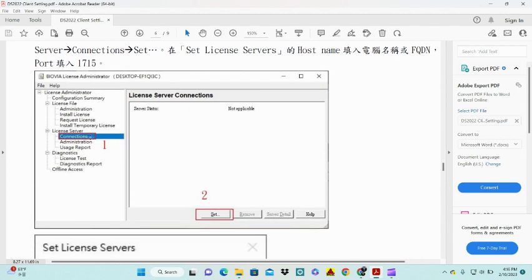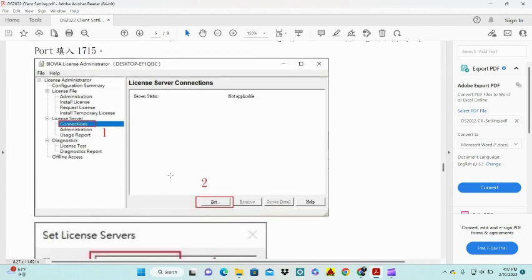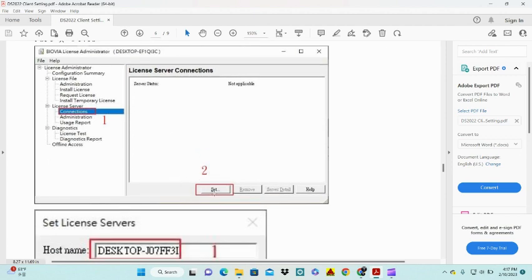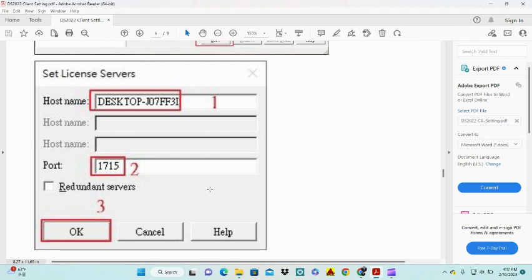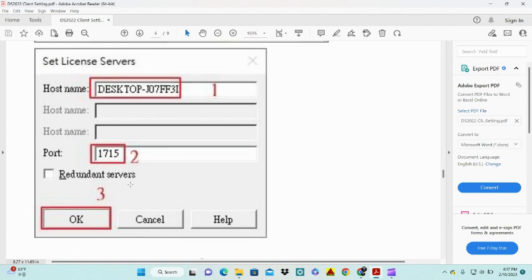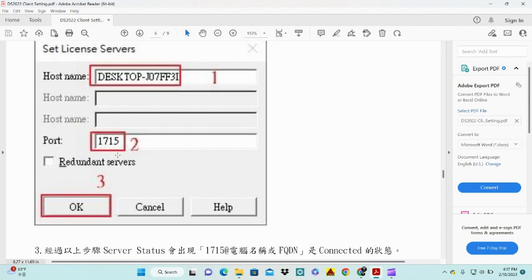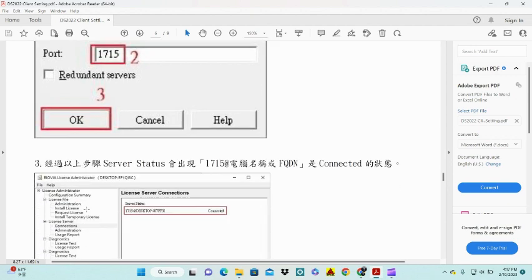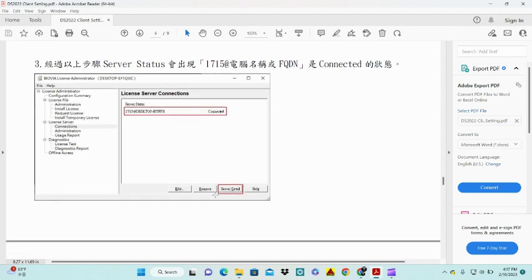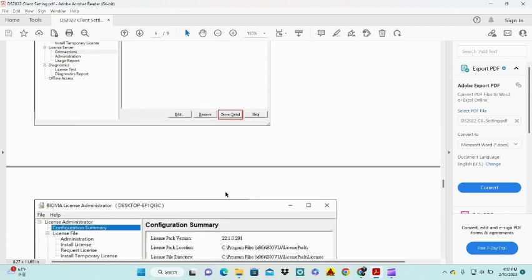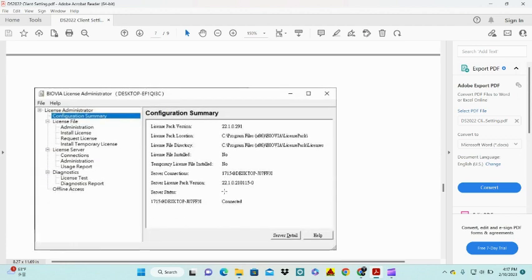In the next section you'll see connections. In the license server menu, click on Set. When you click on Set, it will show a pop-up bar. Here you write this name as the host name and port name 1715, and press OK. After that you'll see that your Discovery Studio is connected with the server. Check server detail, and when you click on server detail it gives you a configuration summary again.